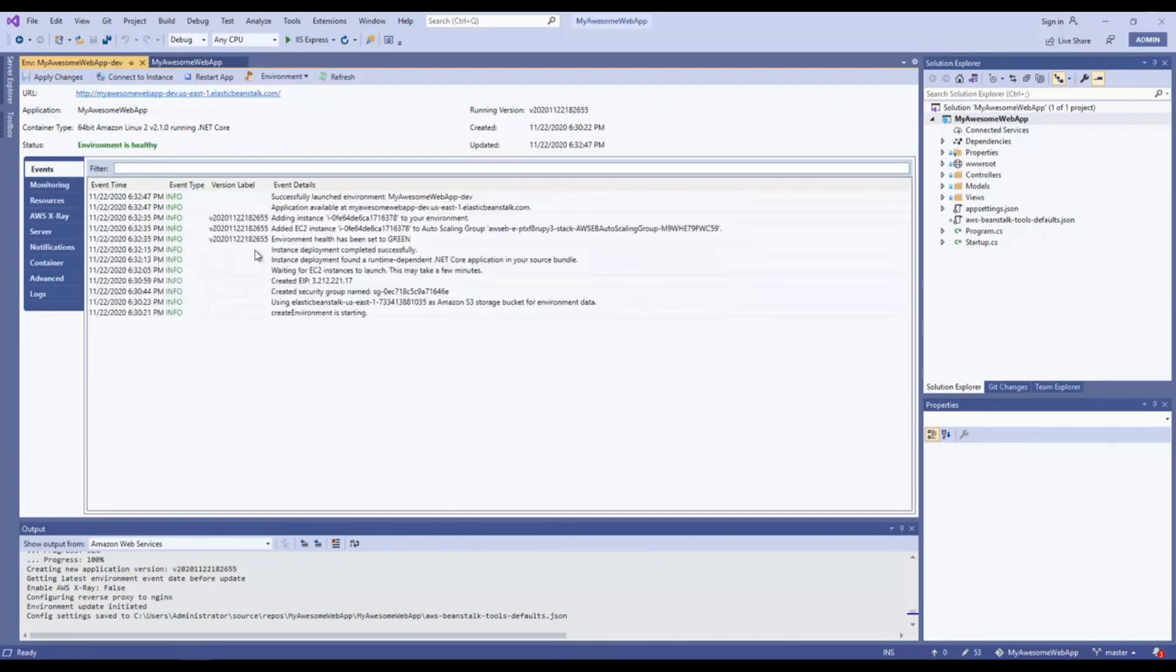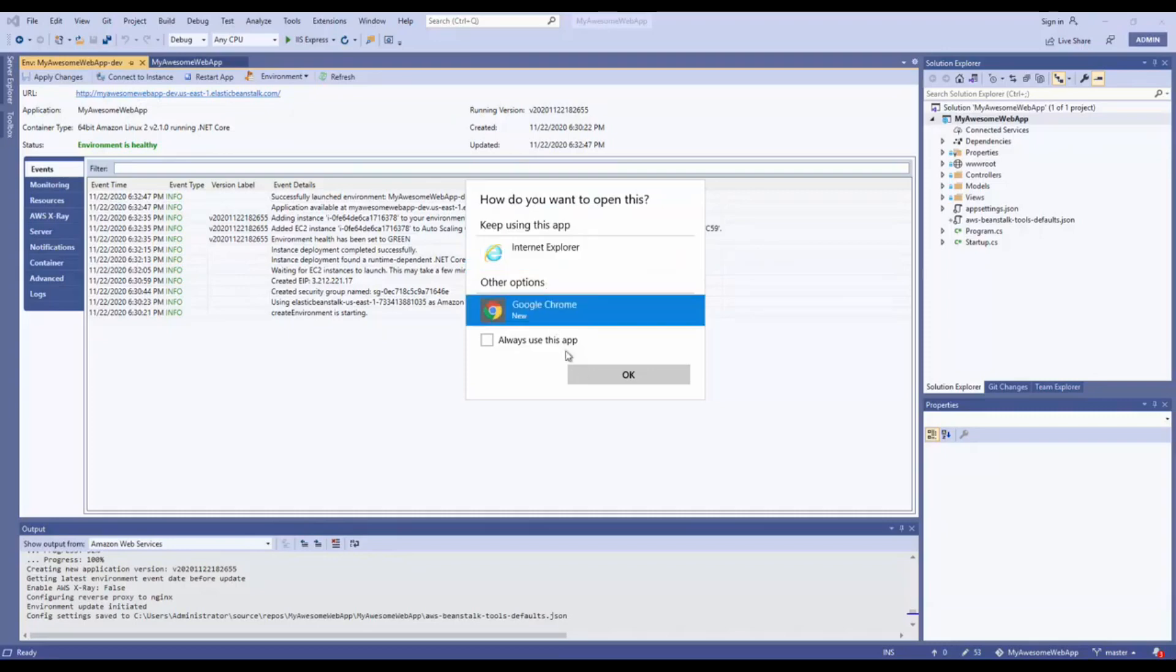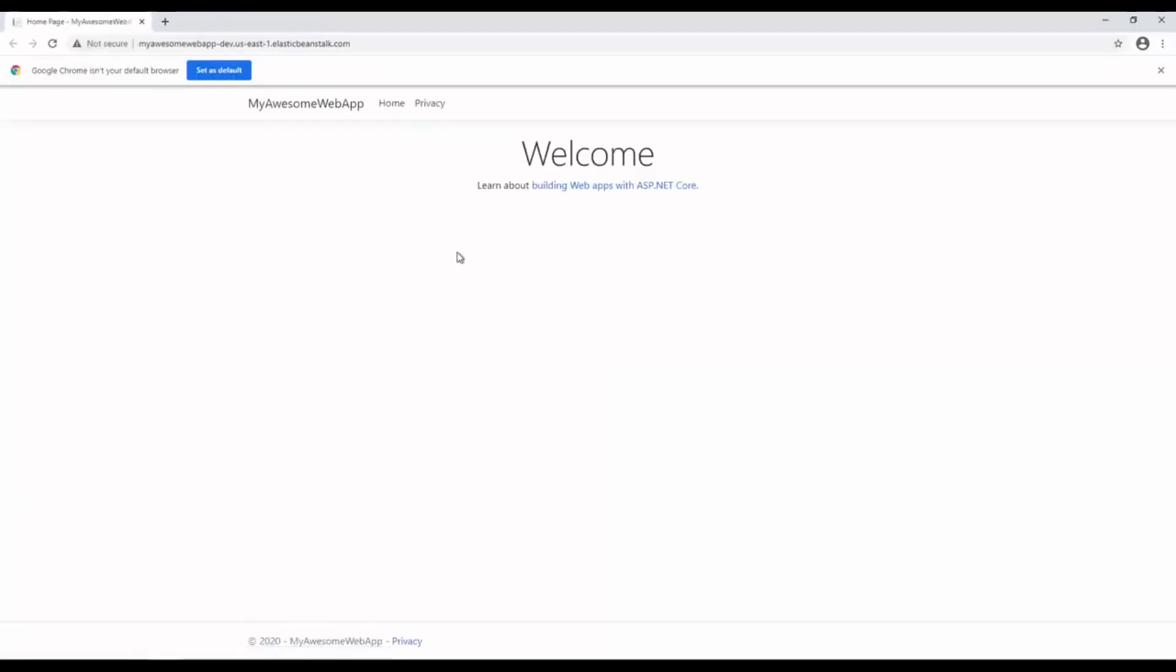Once everything's done and been provisioned correctly, we should see a couple things. The status should say environment is healthy. Elastic Beanstalk has support for doing health checks to make sure the application is healthy. When it becomes unhealthy, it can react and do things like redeploy a new version or completely rebuild the entire stack. If everything looks good, we should be able to hit our link, the URL for the application. We're going to try that. We'll click it and take Google Chrome. If all goes well, there's our application. Here it is out on AWS. It automatically got deployed. If we want to, we can jump over to AWS and actually look at some of what happened behind the scenes.